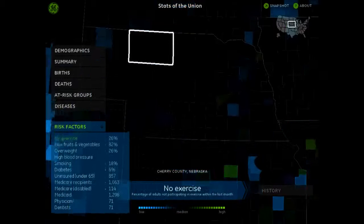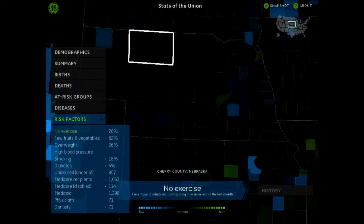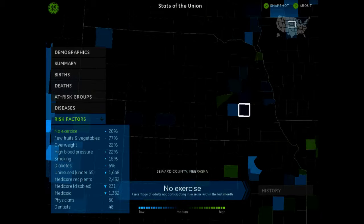You can also look at risk factors to see what common issues are. So it's really kind of a cool app.